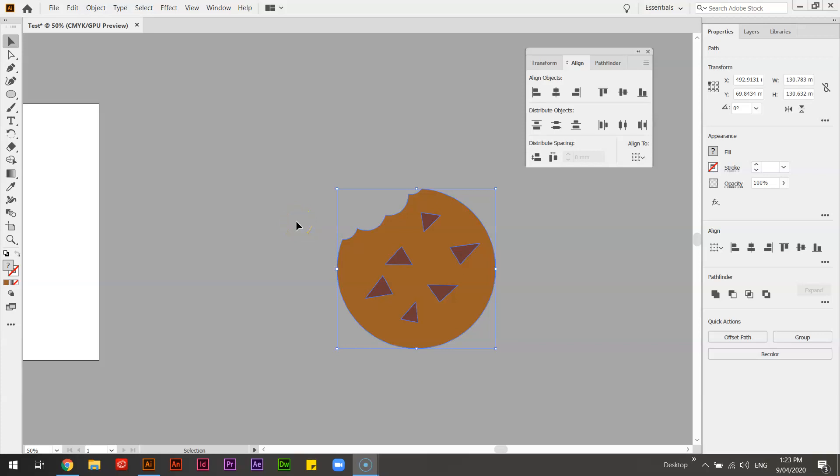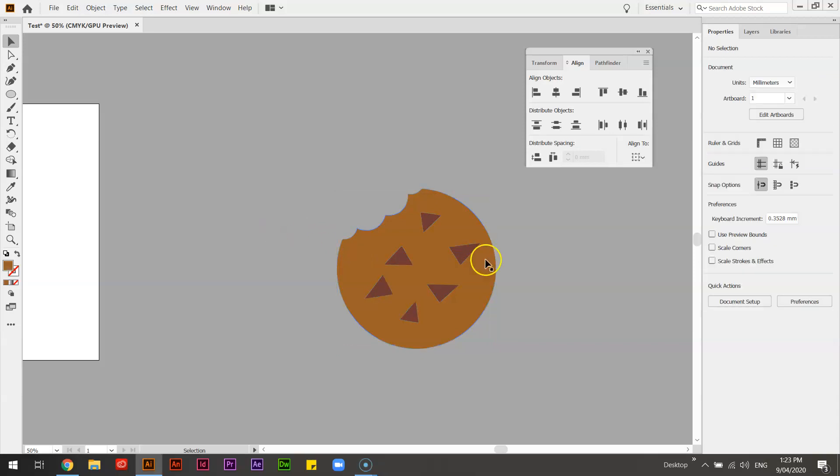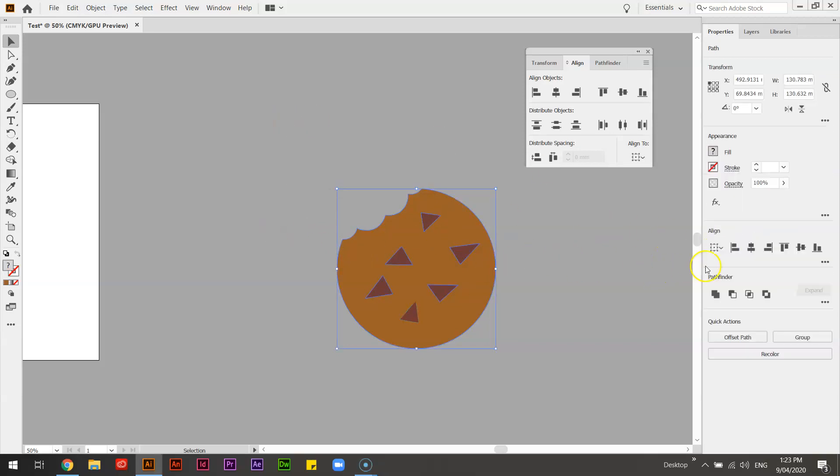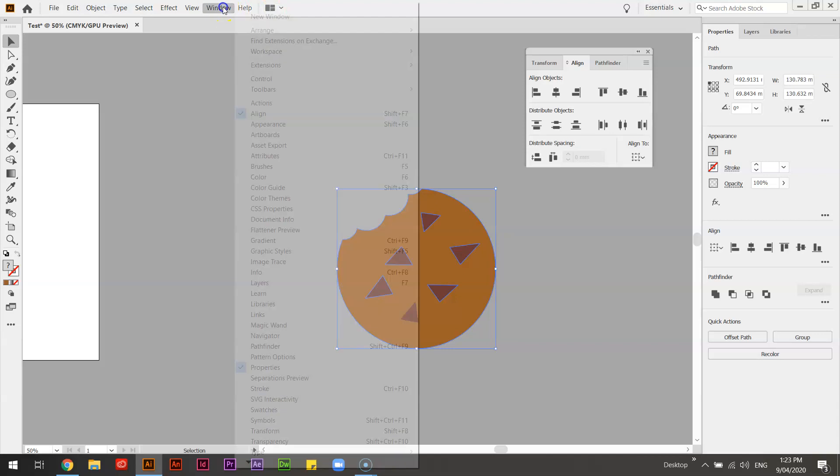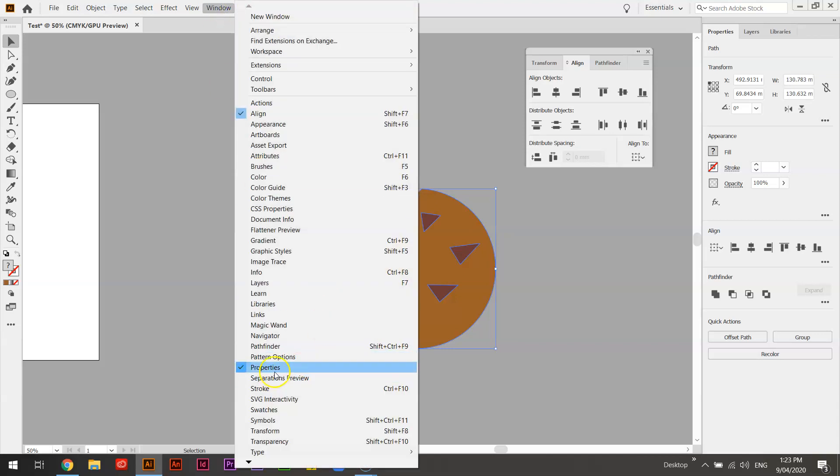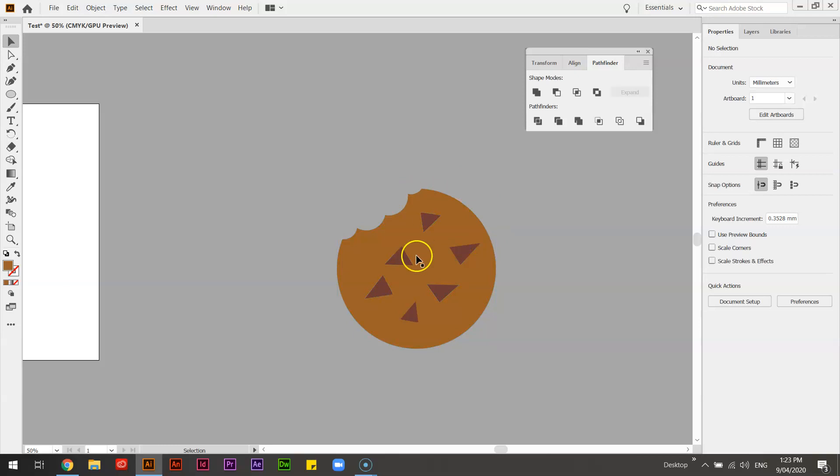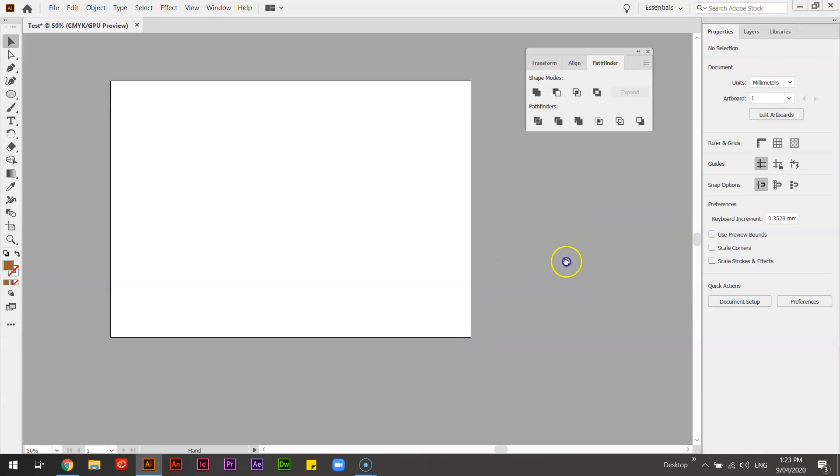Hi guys, in the last video I showed you how to draw some different shapes and in this video I'm going to show you how we can use the Pathfinder tools which are available here and in our Windows tab to combine and subtract objects and make this little cookie guy that I've got over here.